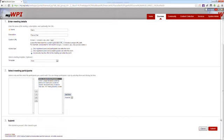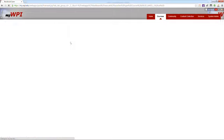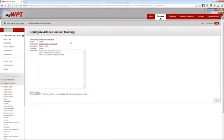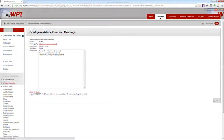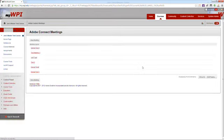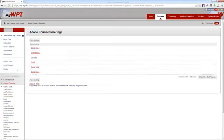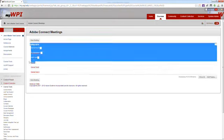When you're finished, click Submit and your meeting room will be created. If you see this screen, it means you're all set, and if we click OK, we will see that our meeting, test 2, has been created.